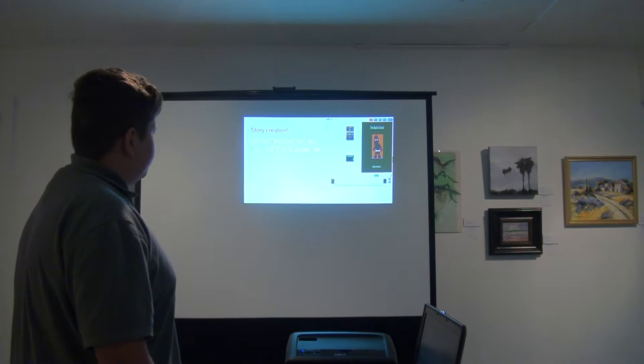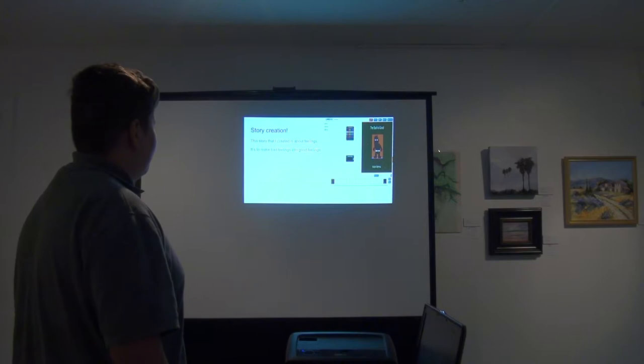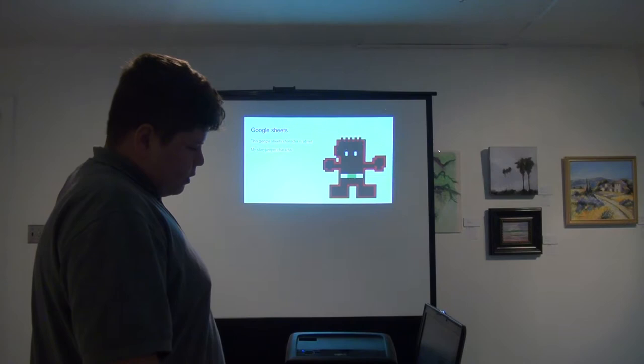This is my cover to my book that I created on Story Jumper. The story is about a shadow that makes bad feelings turn into good feelings.